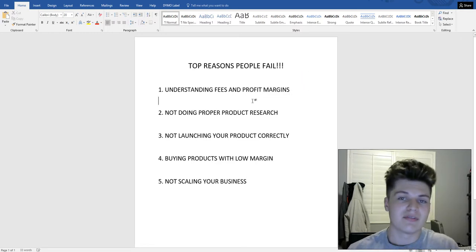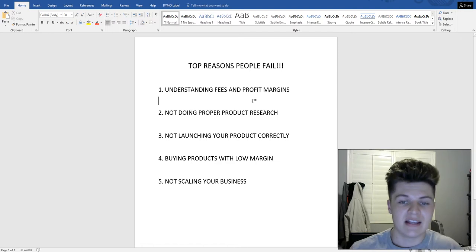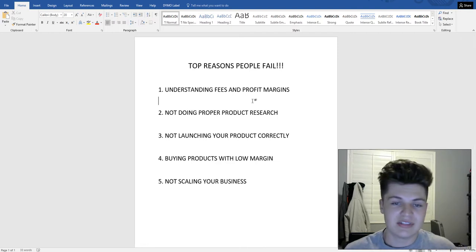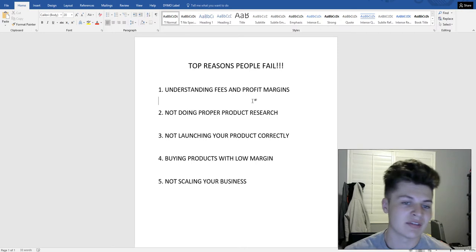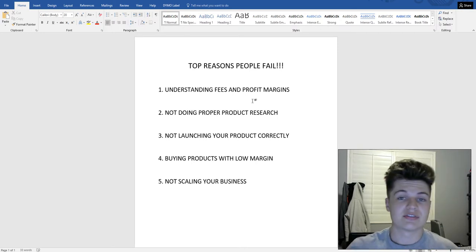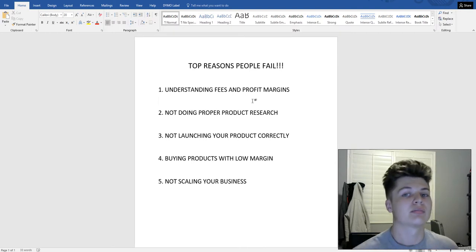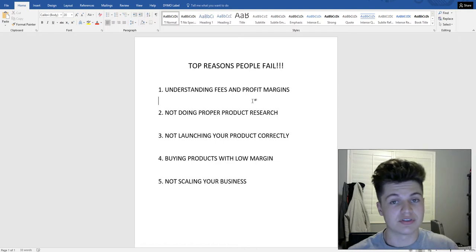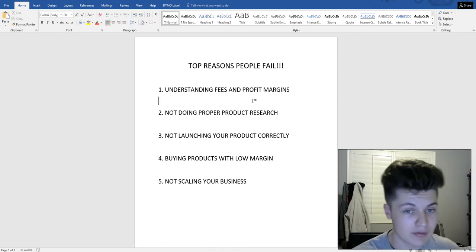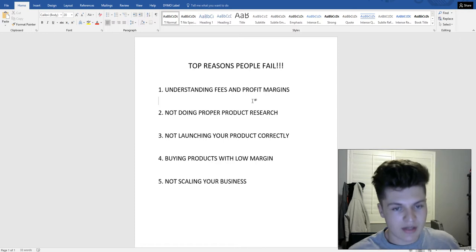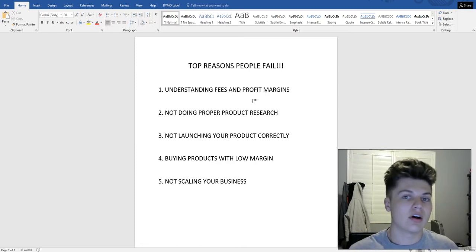You always want your profit margin to be about five, six, seven, or eight dollars per unit at least. If it's under six or seven dollars, I wouldn't mess with it, because you're going to be dealing with PPC and there's just not going to be enough room to find a good product that's going to build your full-time income.